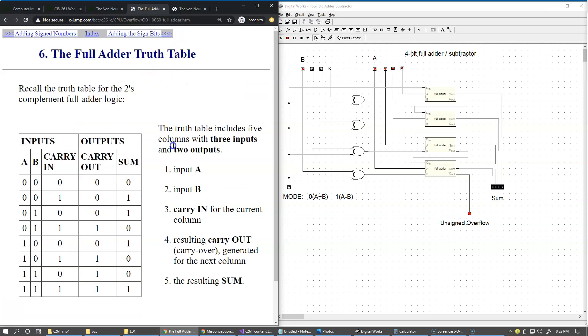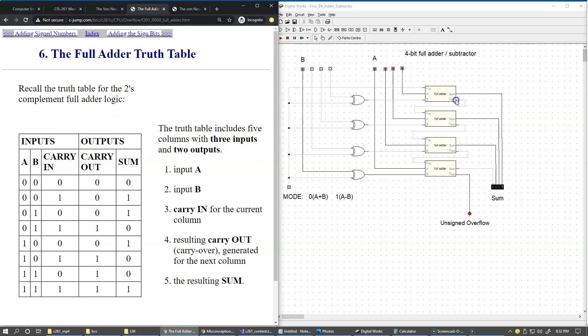At some point we started talking about the full adder truth table, which includes five columns - three inputs with A and B, just like over here A and B, carry in, and the outputs are carry out right here and the sum which is right here. We're talking about the truth table implemented by each box representing a full adder.